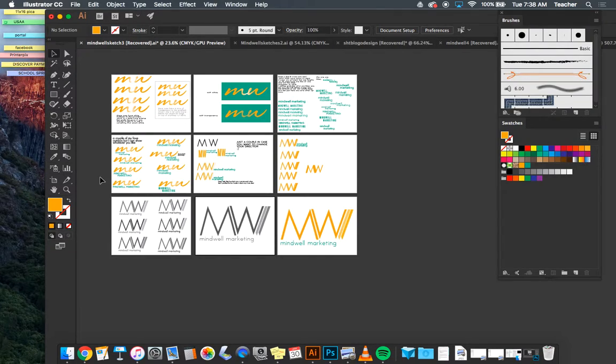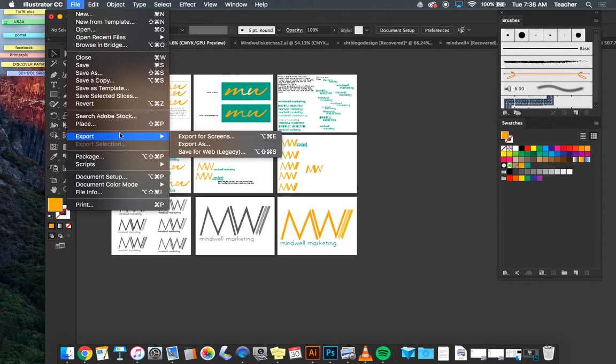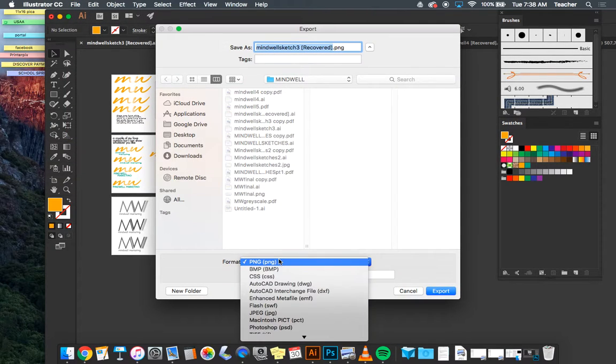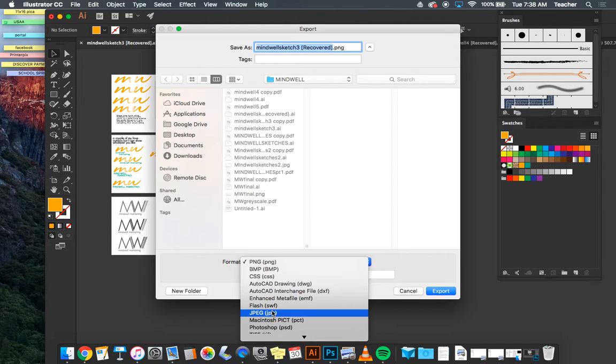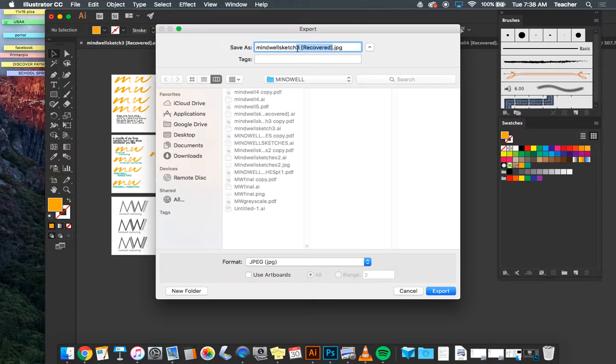So to do that, you will go to File, and for a JPEG, you have to export. So export, export as, and we're going to change the drop down menu to JPEG and call it whatever yours is called.